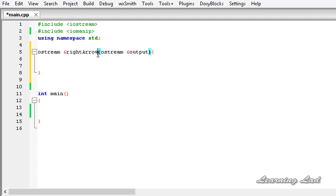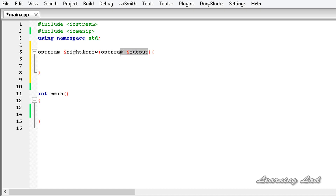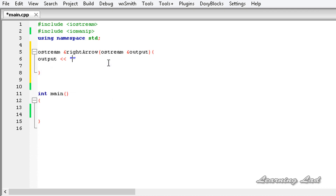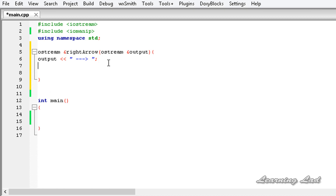When we use this manipulator function right_arrow in our program, we are not going to pass any parameters — C++ will automatically pass an object of the ostream class. Inside the manipulator function body, you can use any other manipulators or set any flags you want. Here, just for demonstration, we are simply going to insert an arrow into the output stream. We are not going to end the line here, and then we are going to return the output.